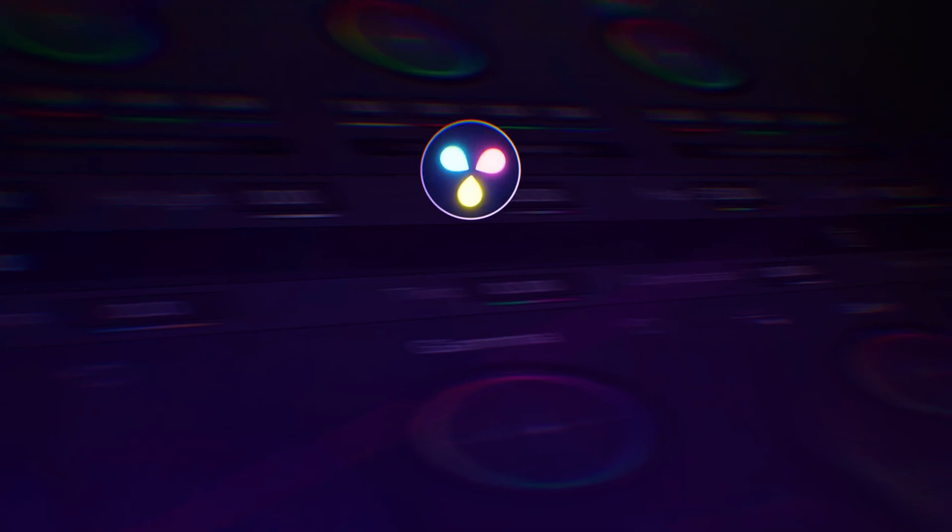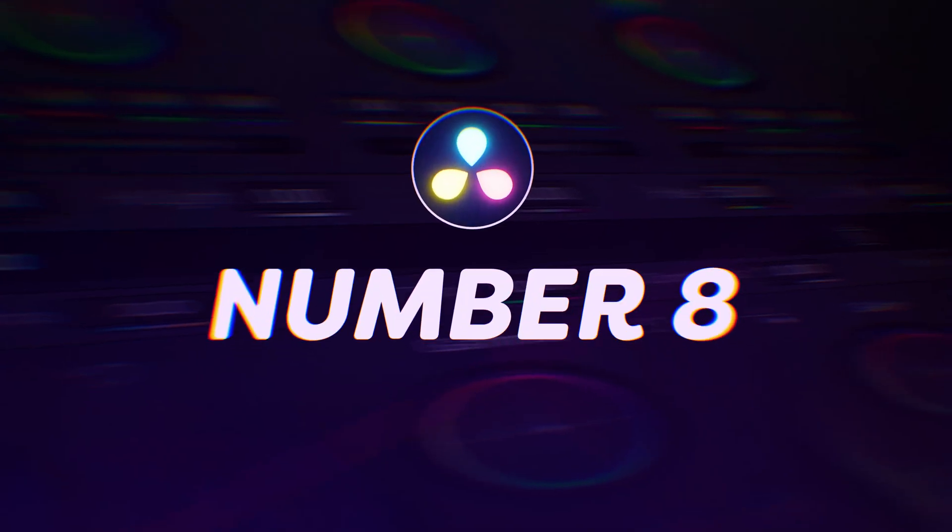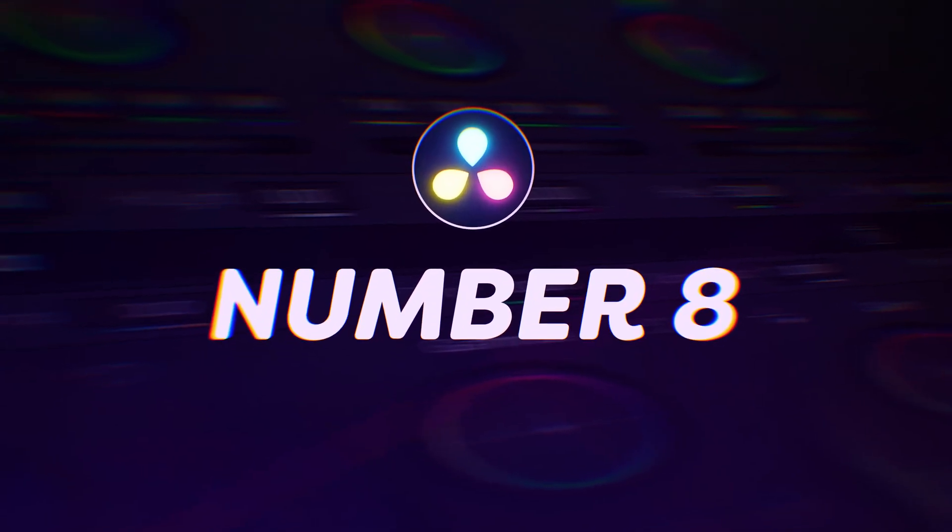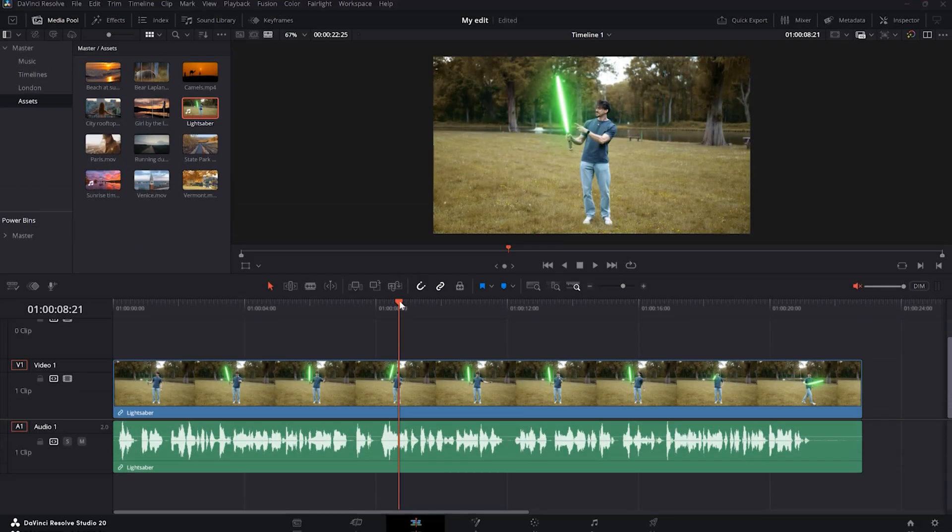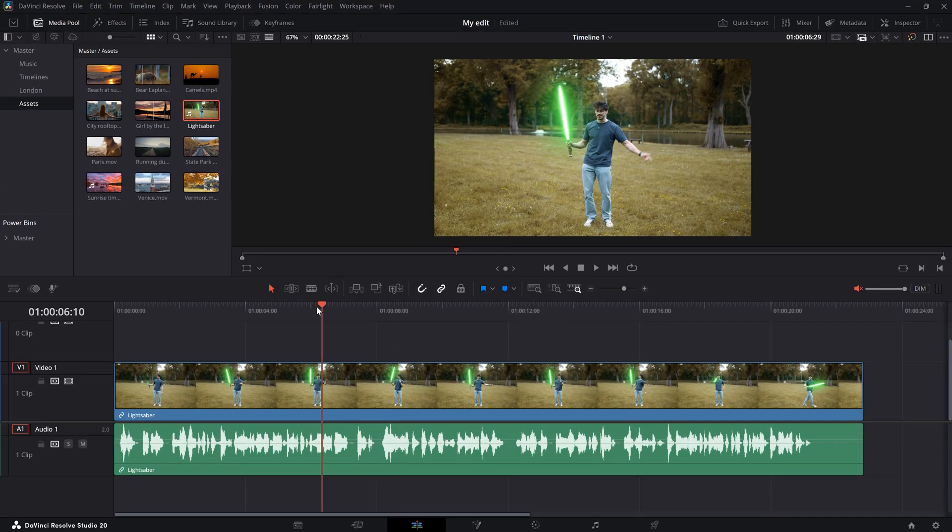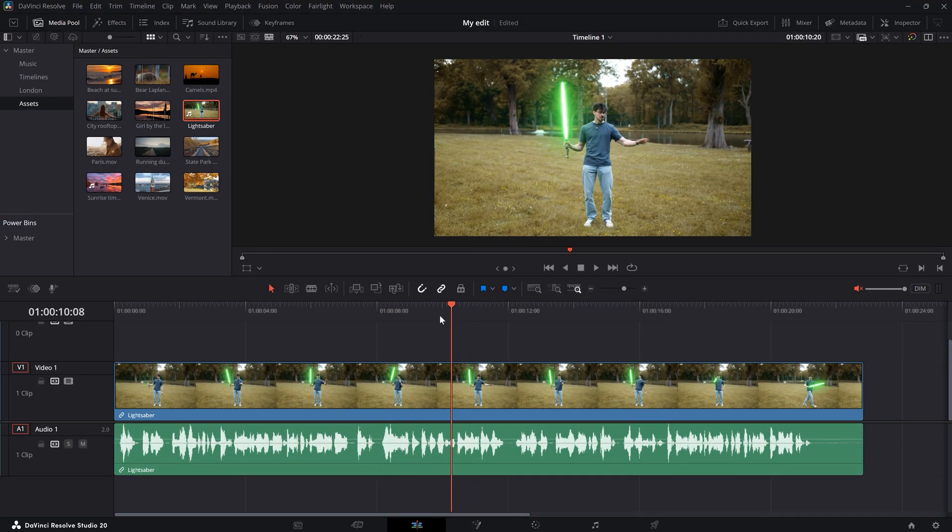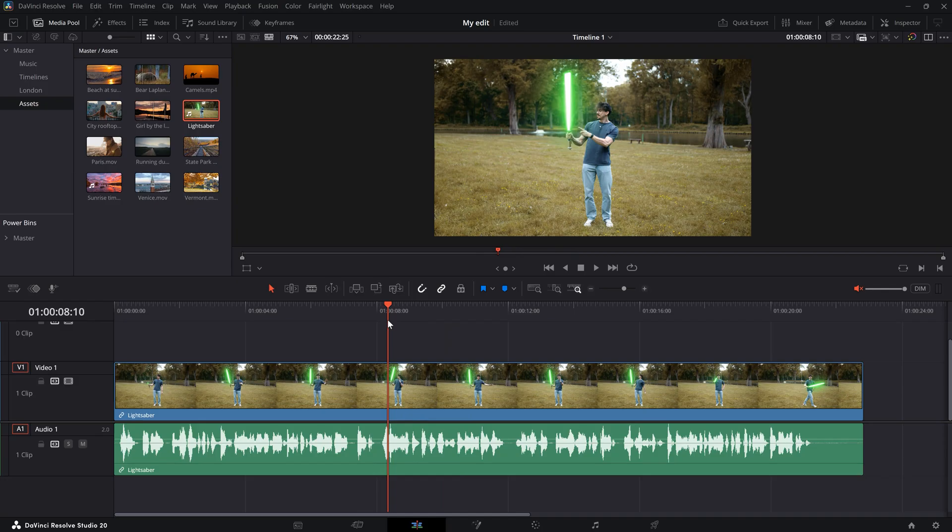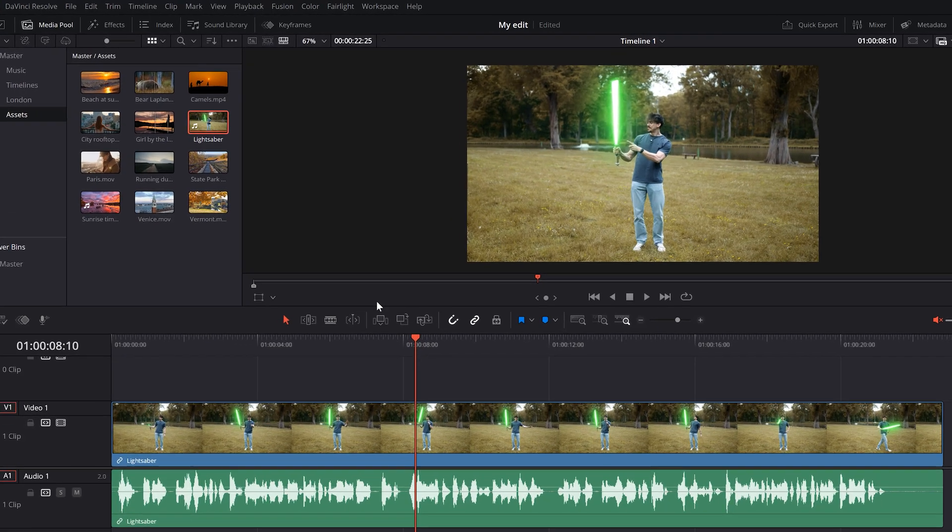Number 8. Enable or disable audio while scrubbing. When you scrub through your timeline, you can hear some audio. Some people love this and others hate it. I think it's very annoying. So, let me show you how to turn this off.